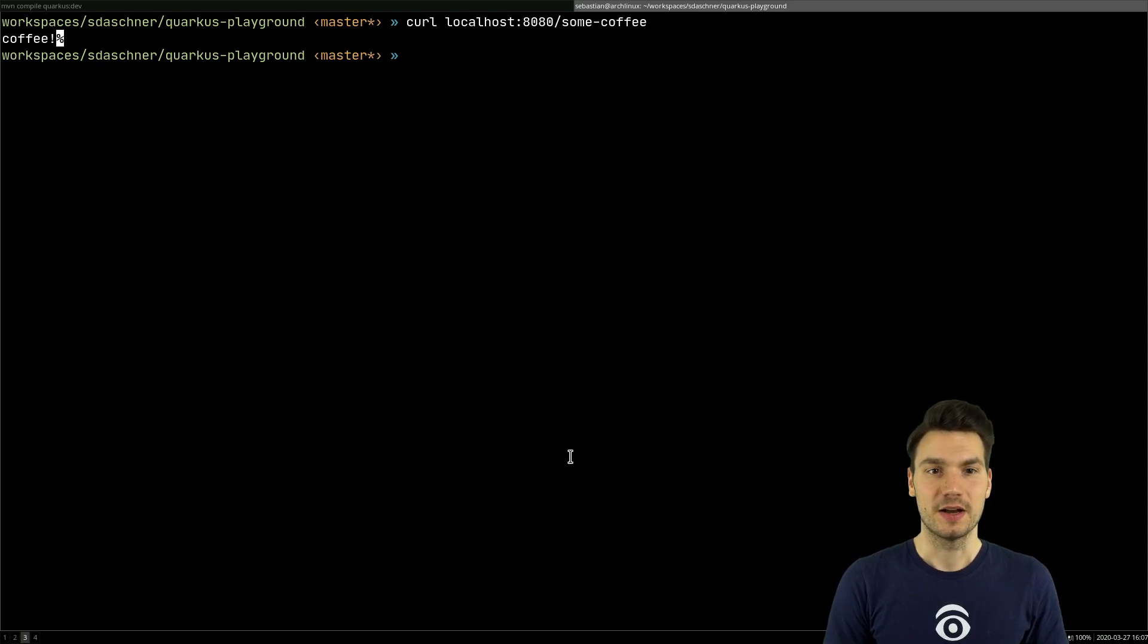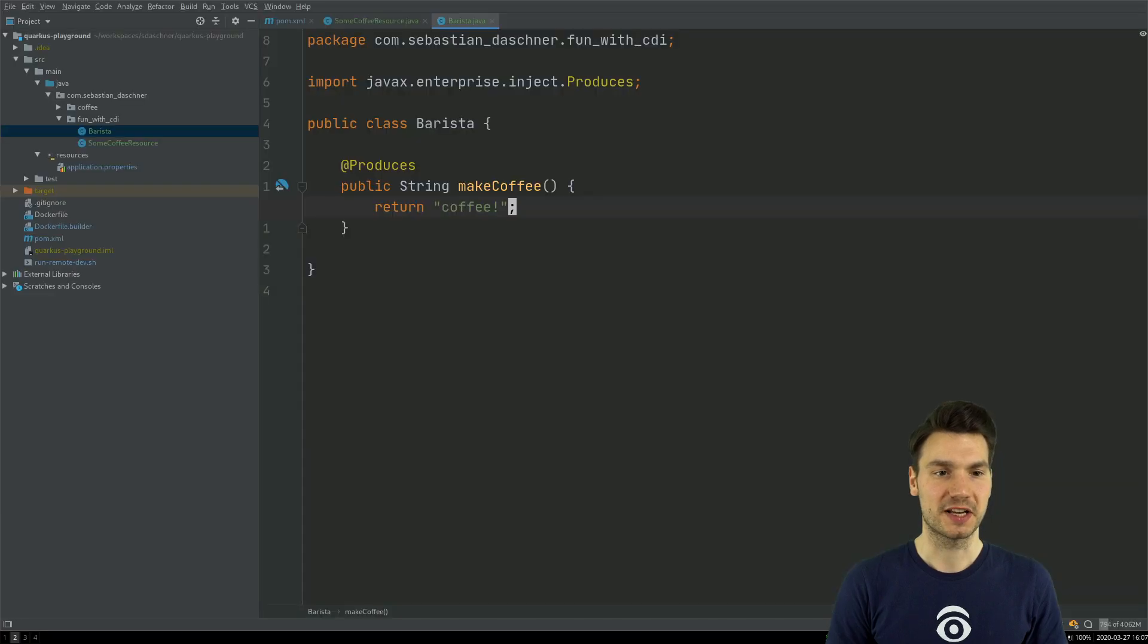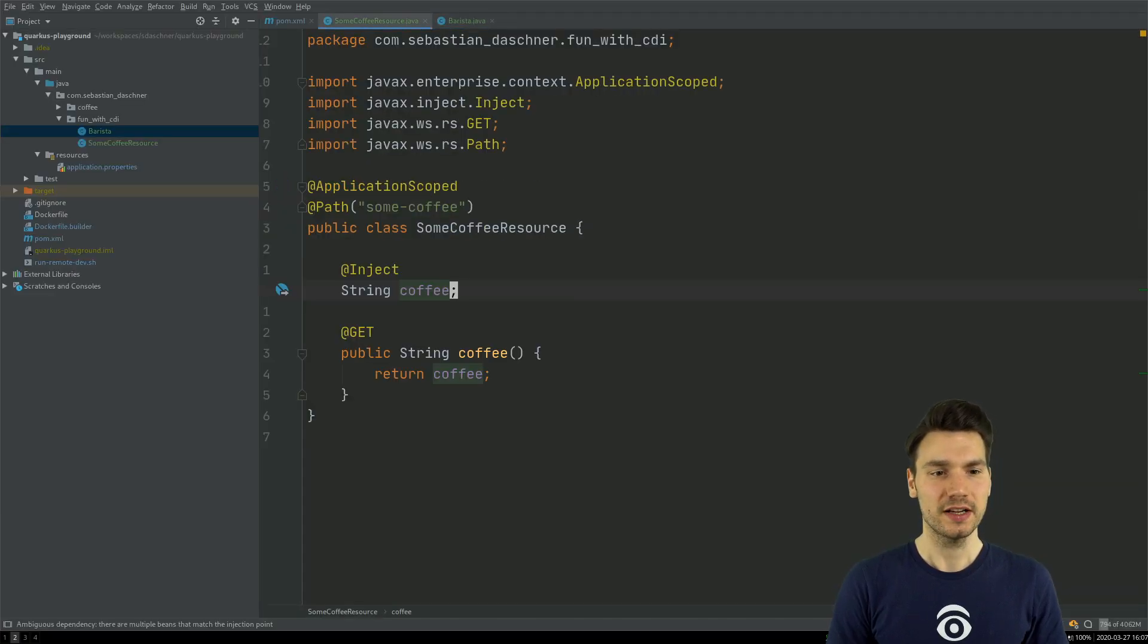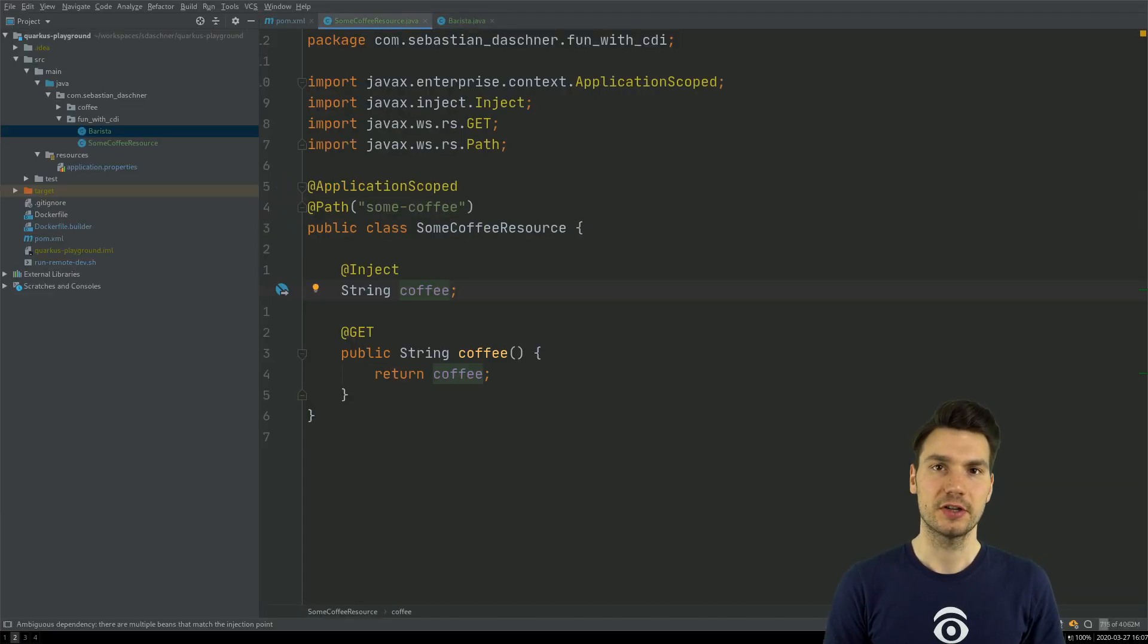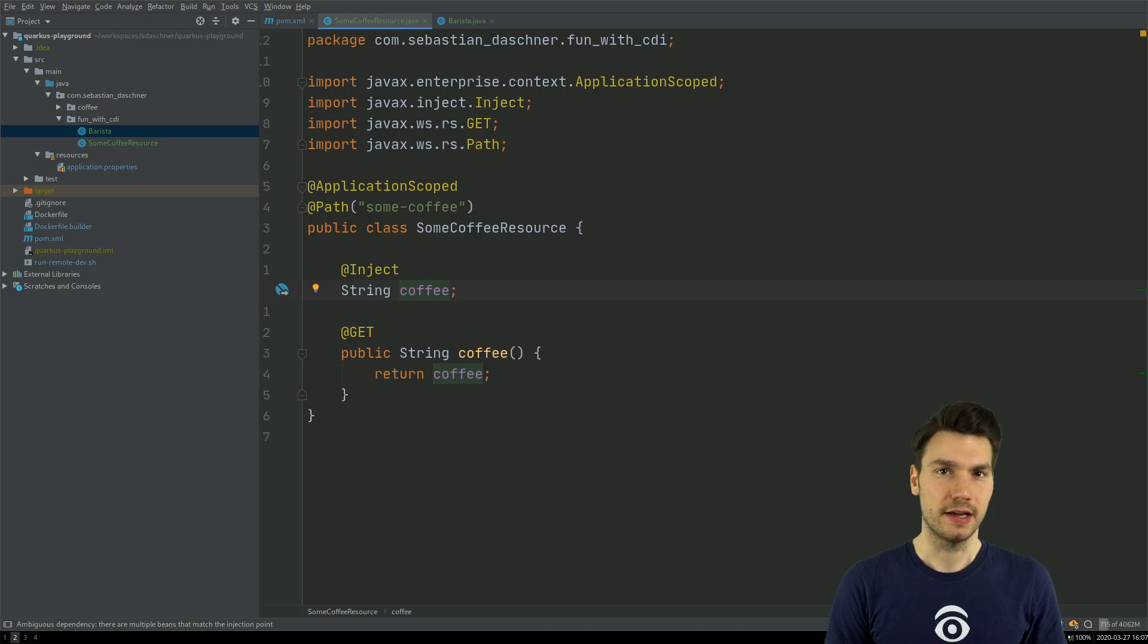All right, excellent. But for now, that is nothing super, super spectacular so far. What I can do, which is another non-standard feature, actually, I can add inject something without, well, necessarily typing at inject.